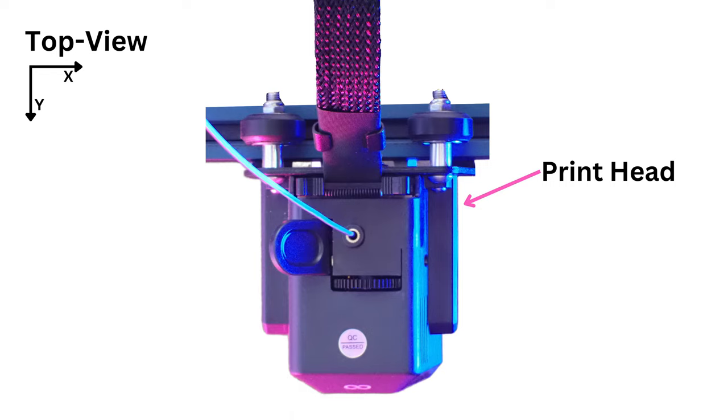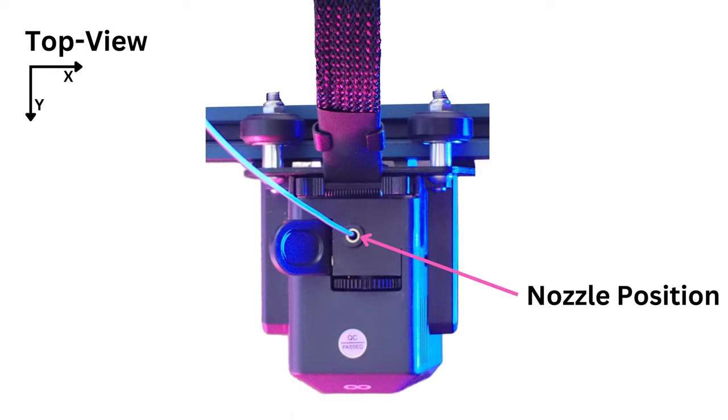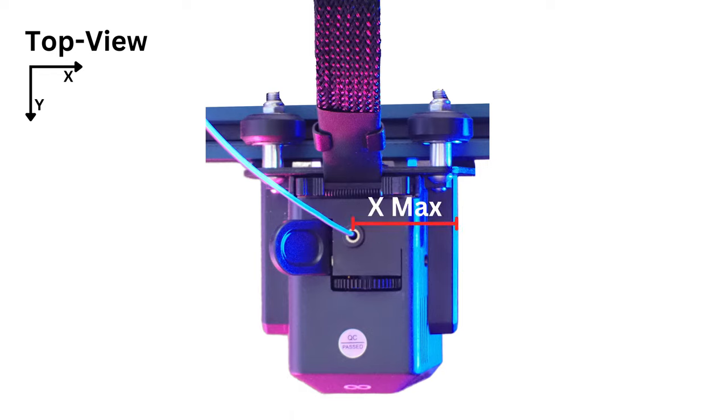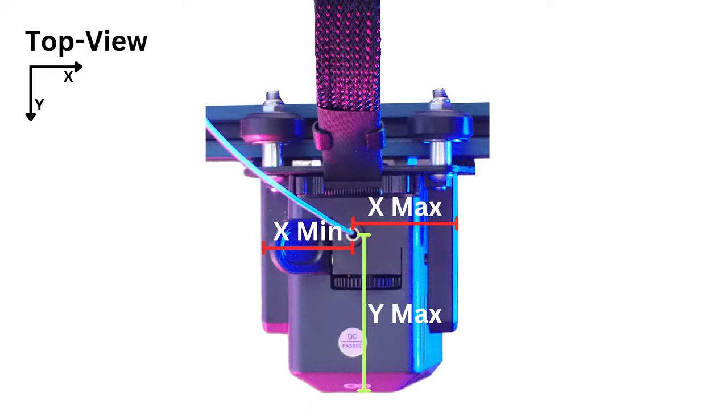If this is the printhead from above and this is the position of the nozzle, x max is the distance between the nozzle position and the right outer edge of the printhead. x min, y max, and y min are the distances to the corresponding other outer edges.